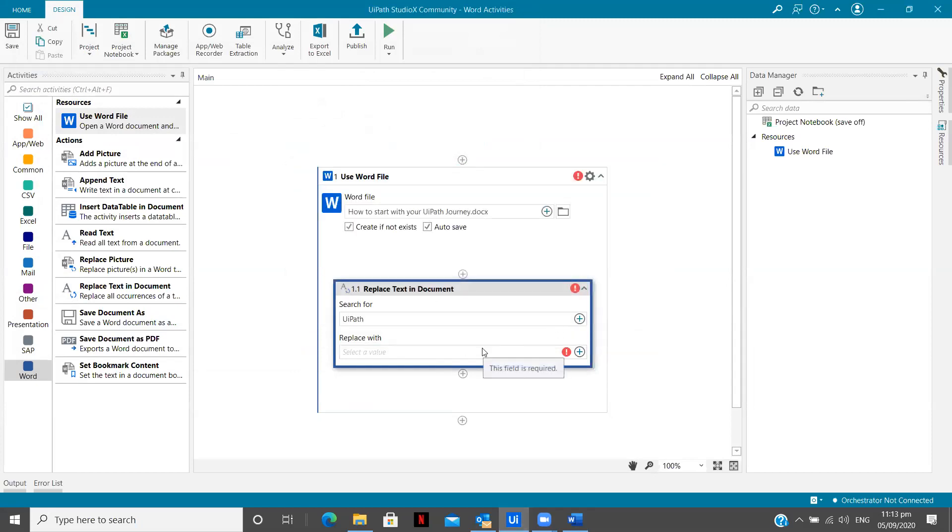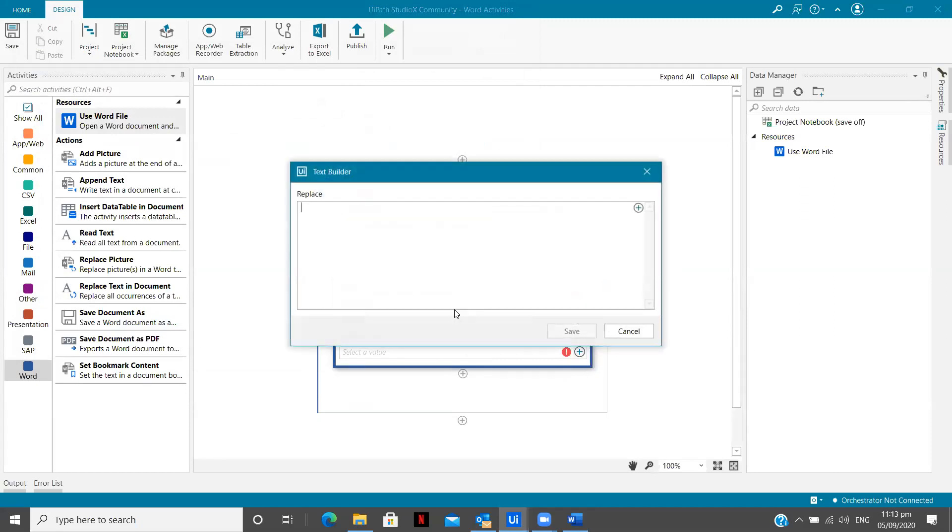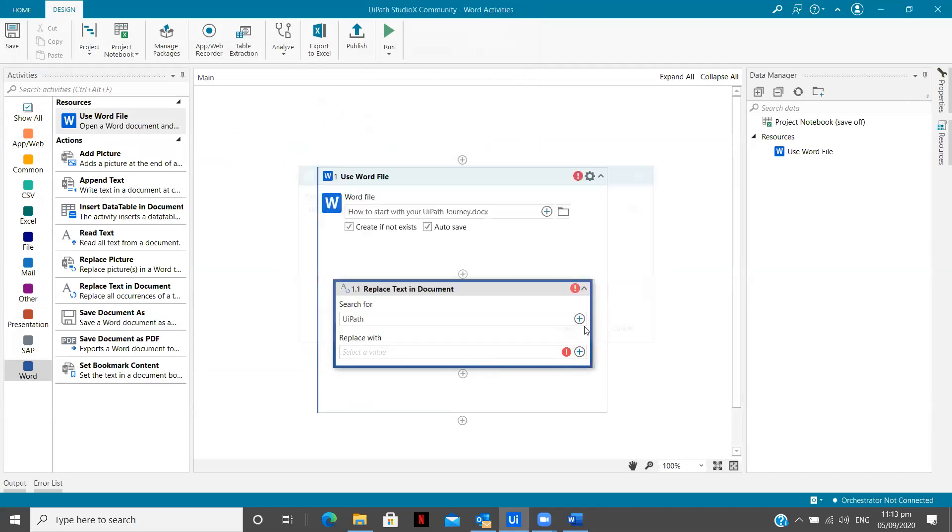I am going to use text and I am going to type here UiPath. I want it to get replaced with text, UiPath Studio X. That's it. Save.